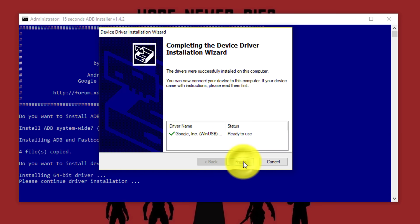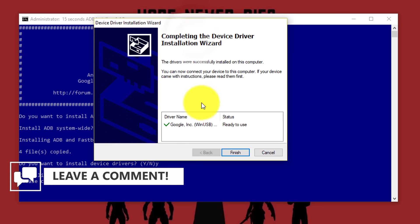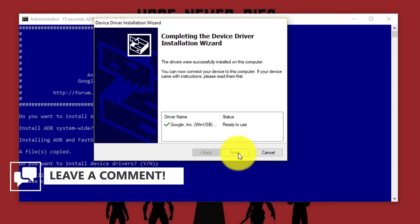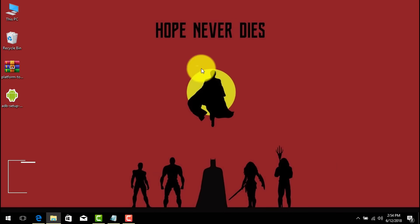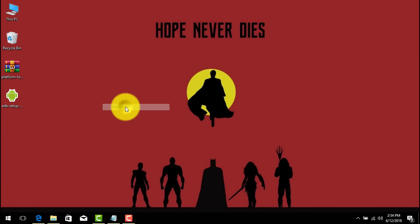Then click on next. And it's going to install ADB drivers on your computer. As you can see mine is already installed. So I'm just going to click on finish.